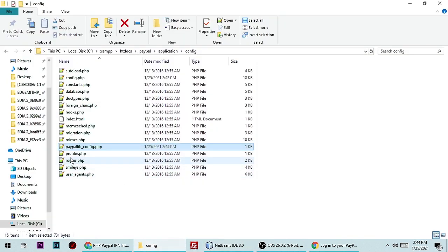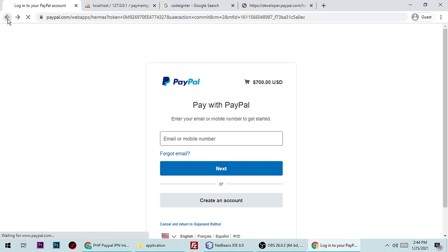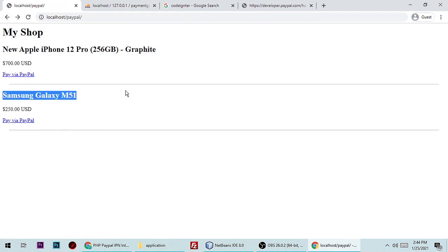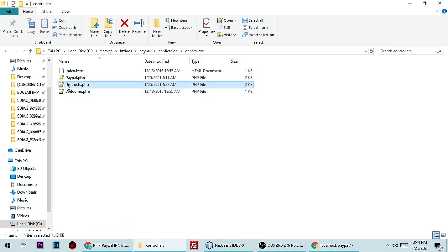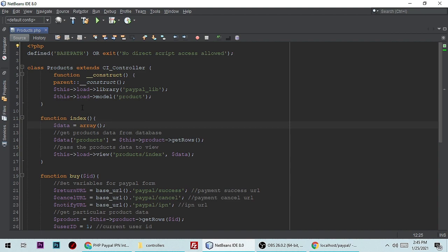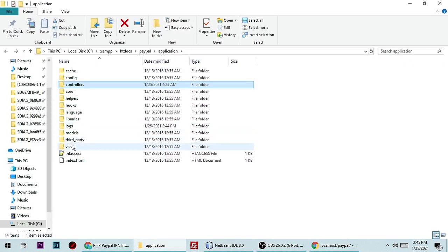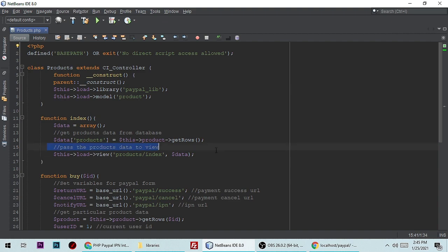Config is done. Now we need to show products from the database with prices. In the controllers folder, create a controller called products.php. In this controller, I loaded the PayPal library — the library is in the libraries folder. I also loaded the product model, and here is the index method to load the index view and fetch products from the database.